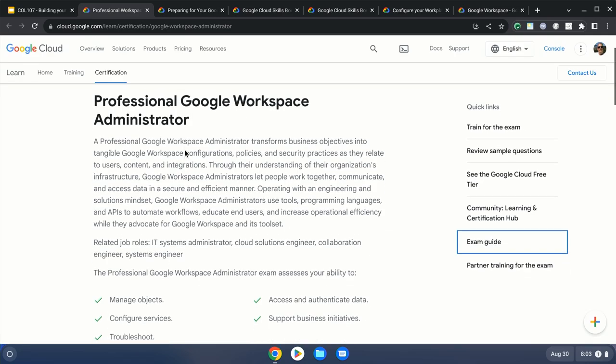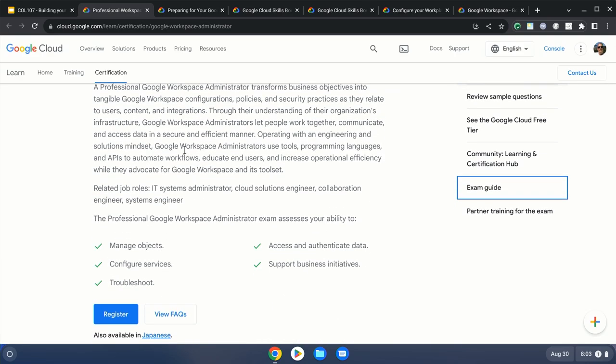The exam is broken down into five areas of knowledge that you're going to be assessed on. One other thing I want to mention: when you click on register, this is actually managed through a third-party company called Criterion. Google, as well as many other professional companies with certification exams, use that same third-party provider. You'll have to set up an account on Criterion in order to sign up and take the exam.